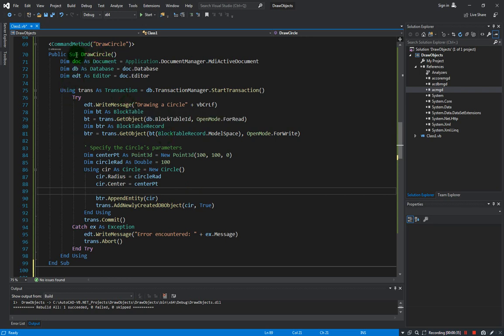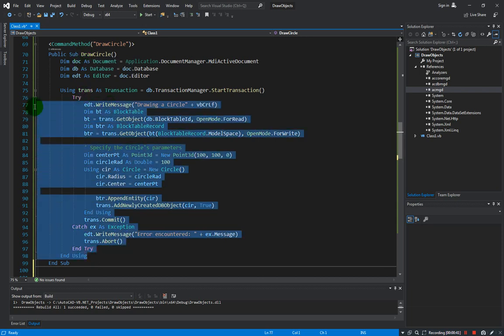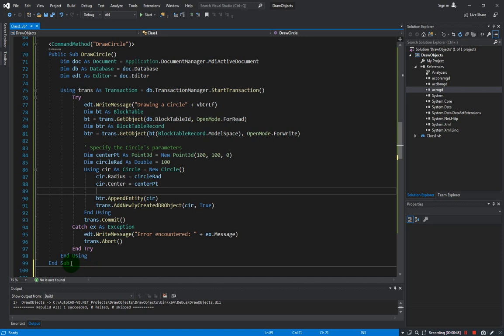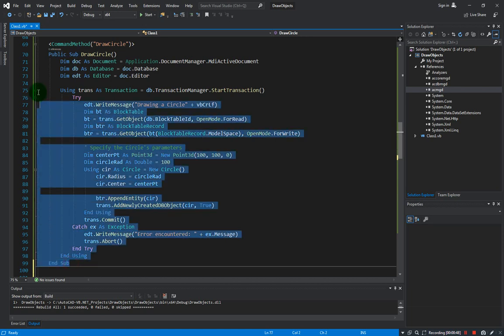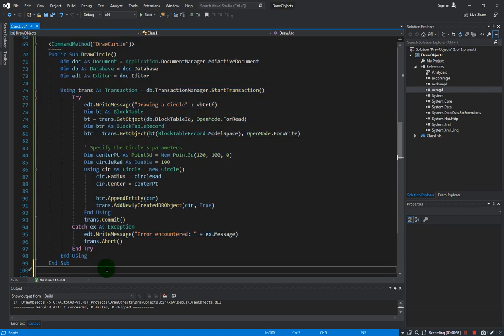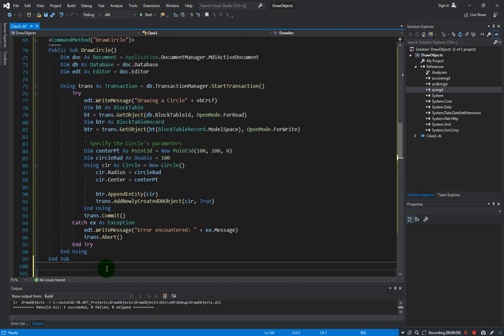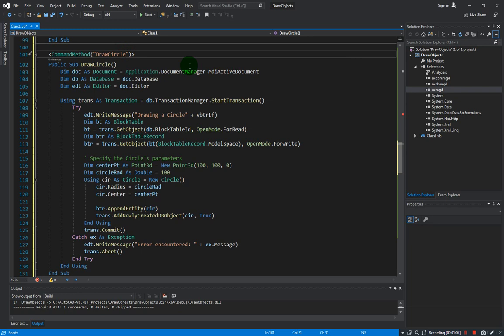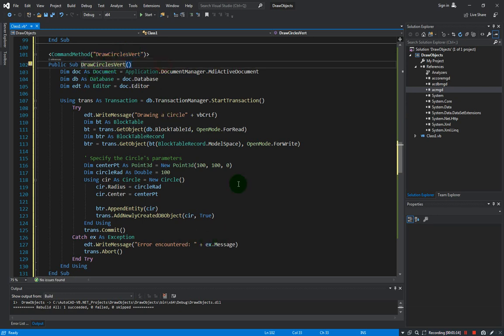We will use this draw circle command. We will use this code here and we are only going to do some tweaking on the code to do exactly how to create an array type of method. Let me just copy this over and right at the bottom paste it. Let us rename this to draw circles vert for vertical.